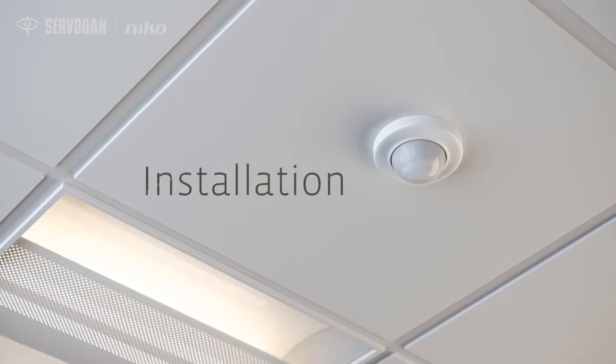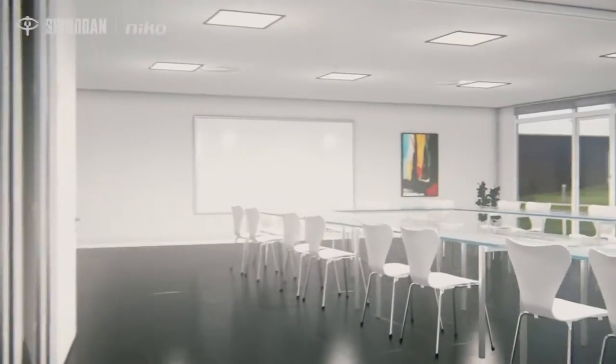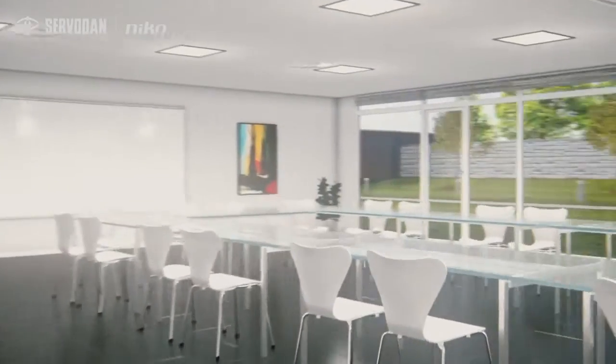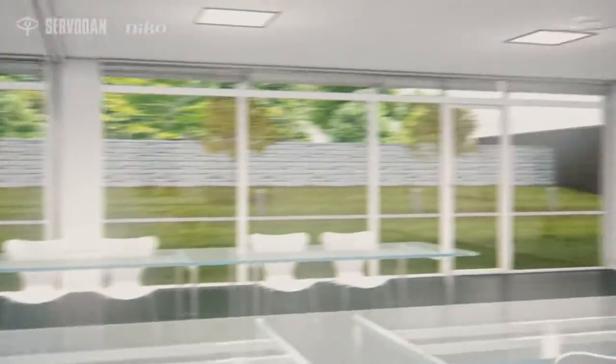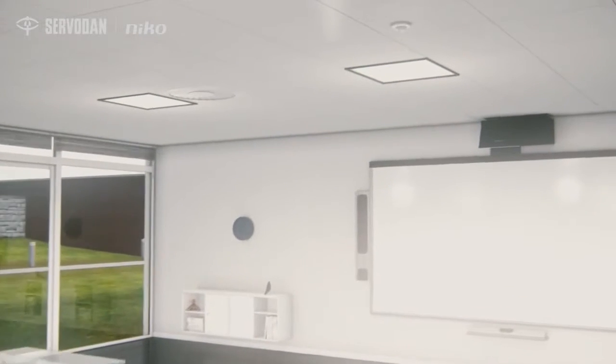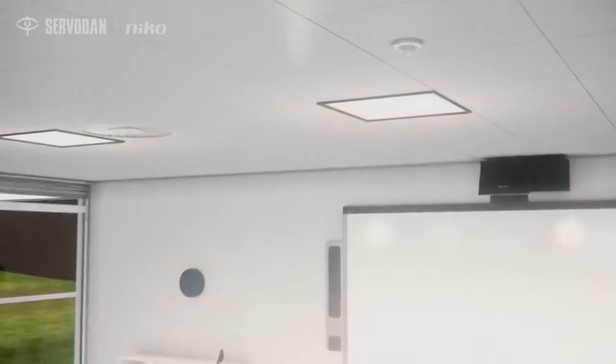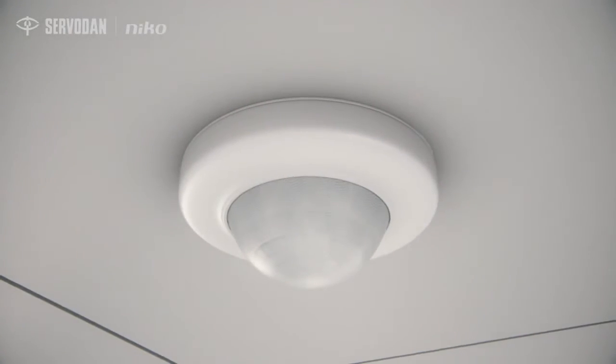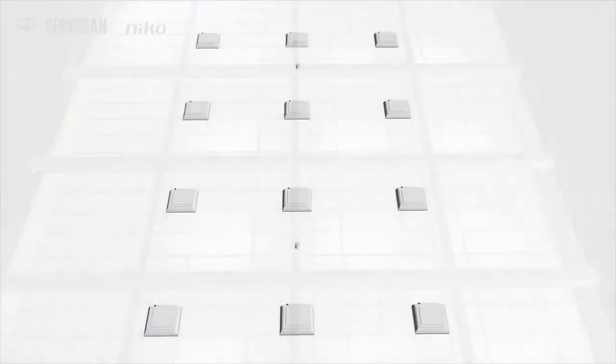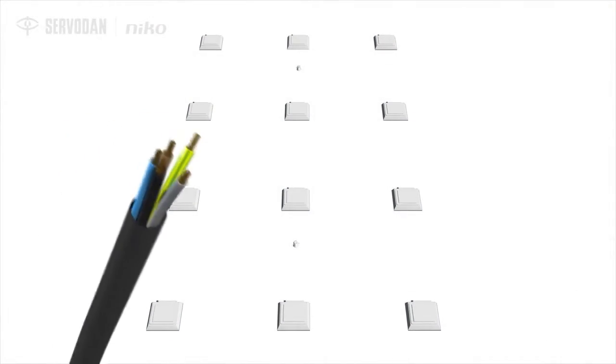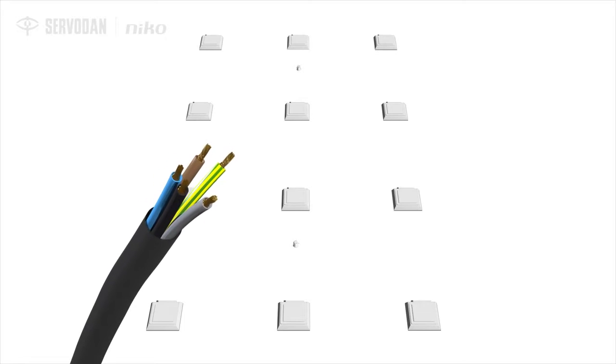Installation. DALI detectors from Servodan use DALI Addressable. This allows for simple and flexible wiring. You only use a single 5-core cable, no matter how many daylight zones you want to configure.